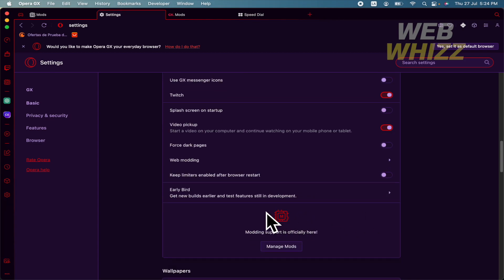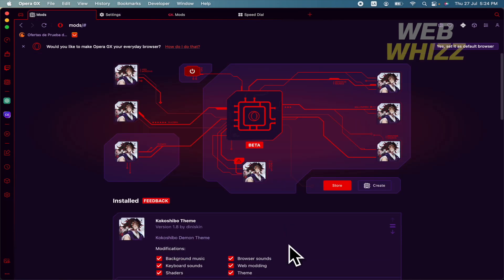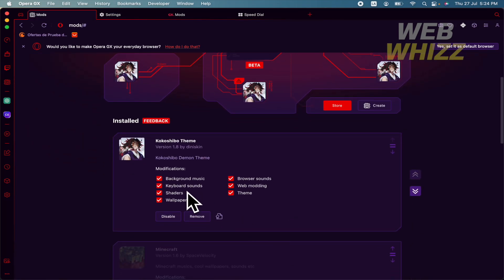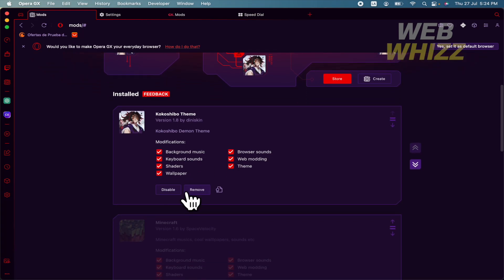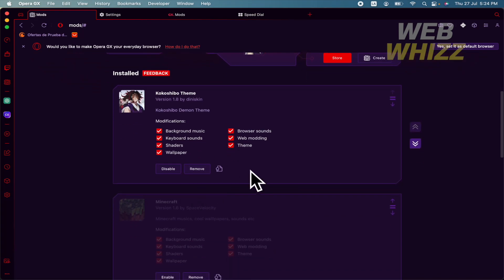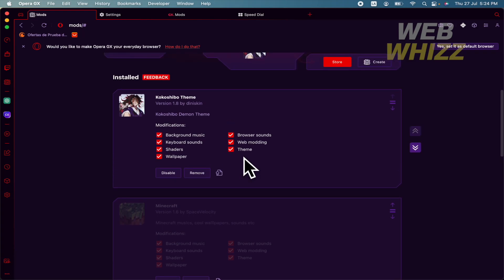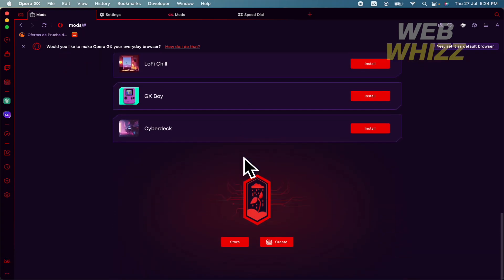And there you're going to find the logo of modding. So I'm going to click on manage mods, and as you can see, background music, keyboard sounds. In this case, I don't have like a wallpaper.